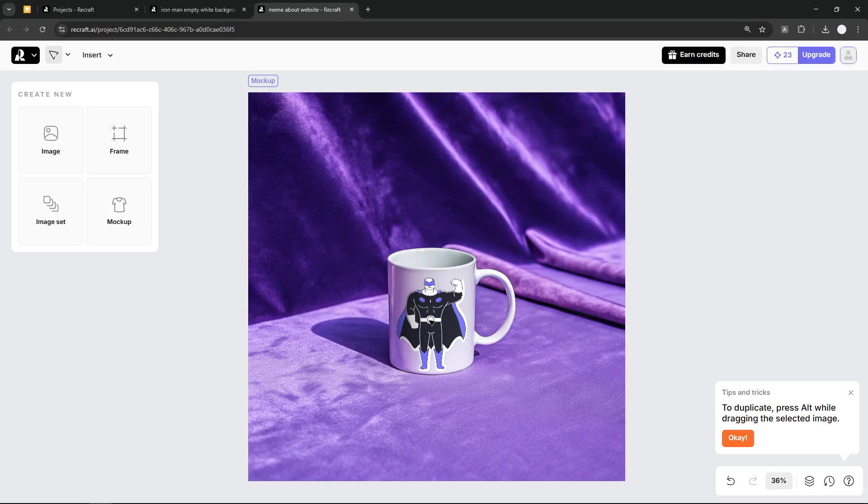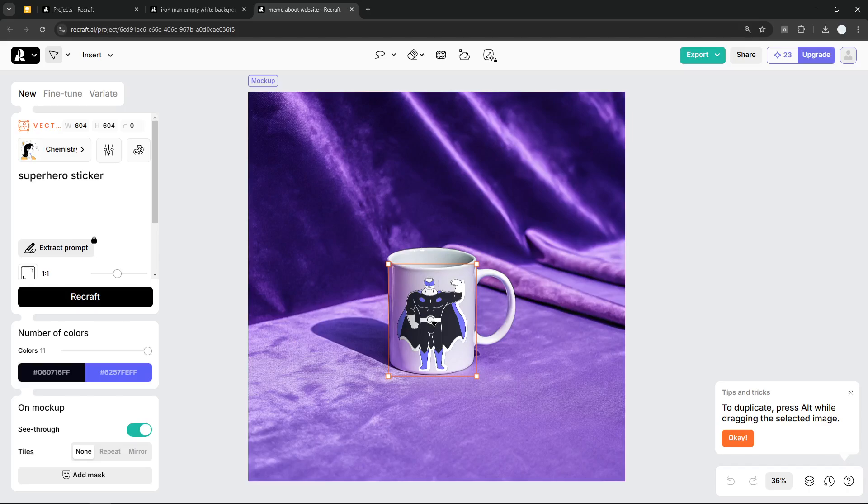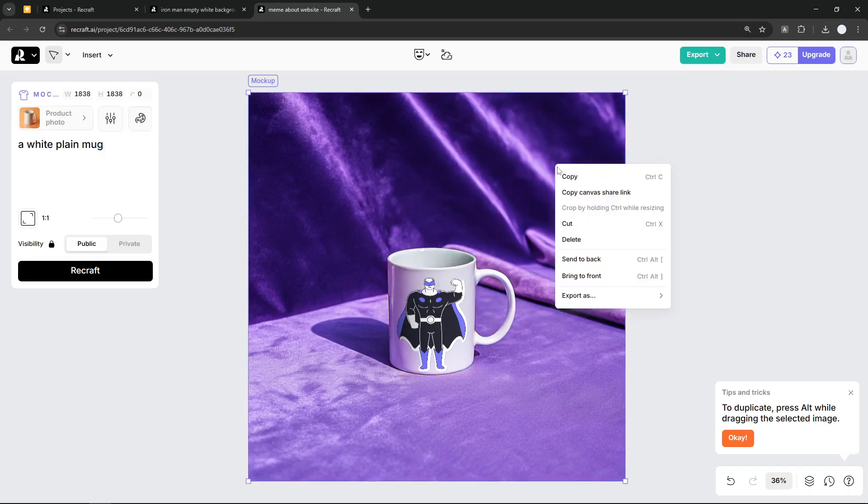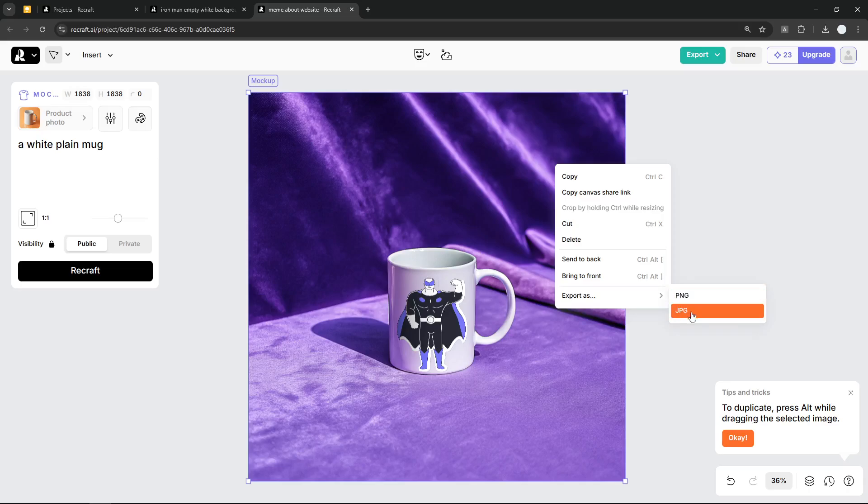Now there are actually a lot of tools, a lot of websites that allow you to generate mockups using AI, but in my opinion, Recraft.ai is the best choice for this particular use case for two reasons. First, it is completely free. You can generate multiple AI images, you can combine them together, and you can still download this image.